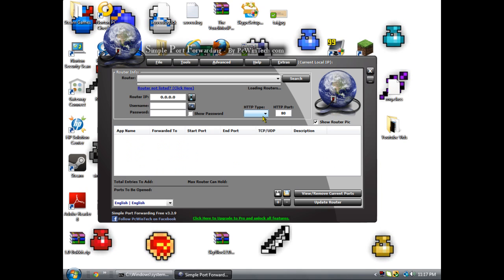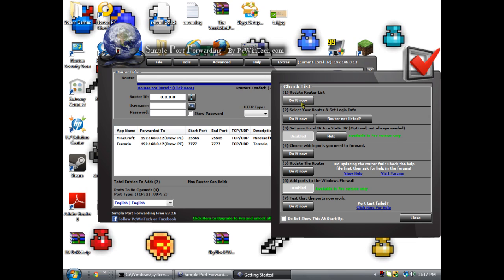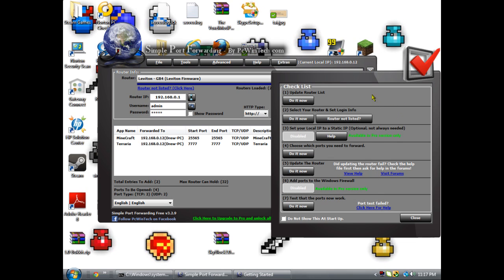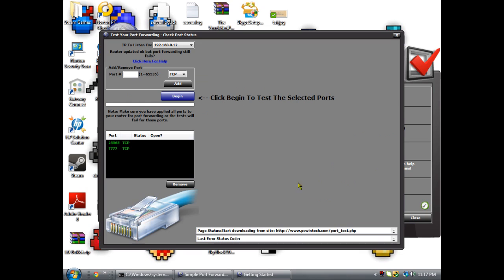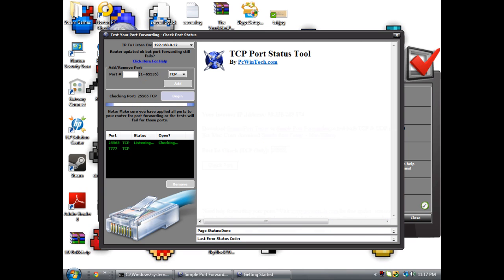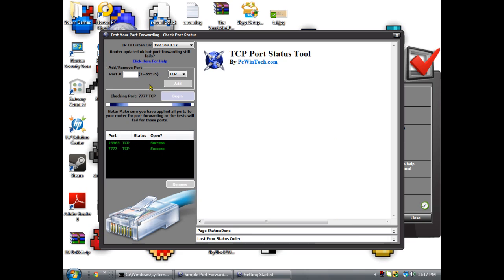This is a checklist. Select your router, choose the port you need to forward, update the router, and test that port. You can click here, do it now, and see these. This is my Terraria port and this is my Minecraft one. If you hit begin, you have to add them right there—the port numbers.